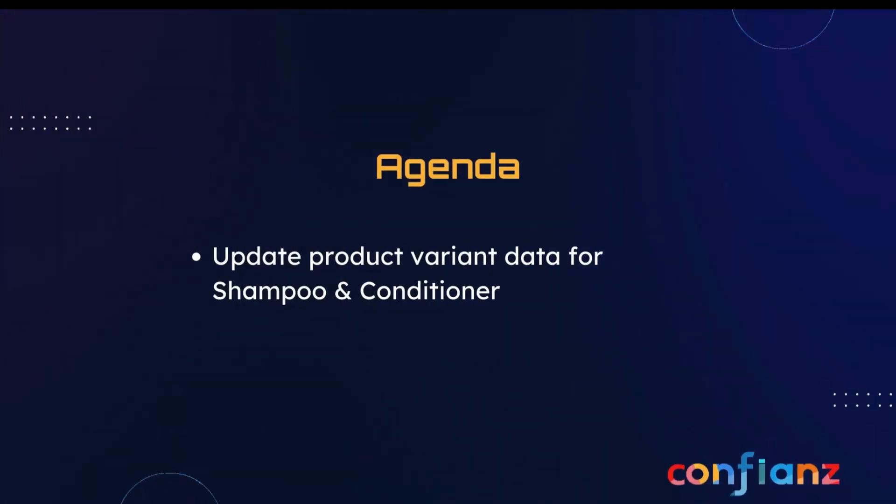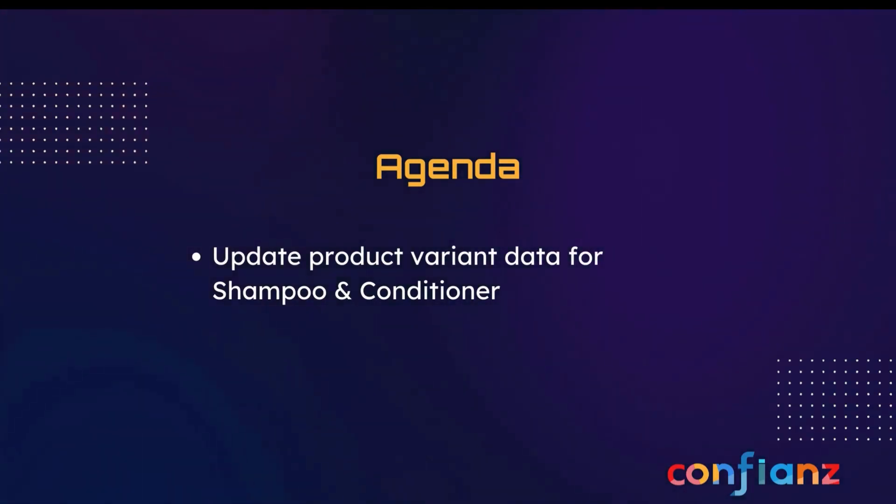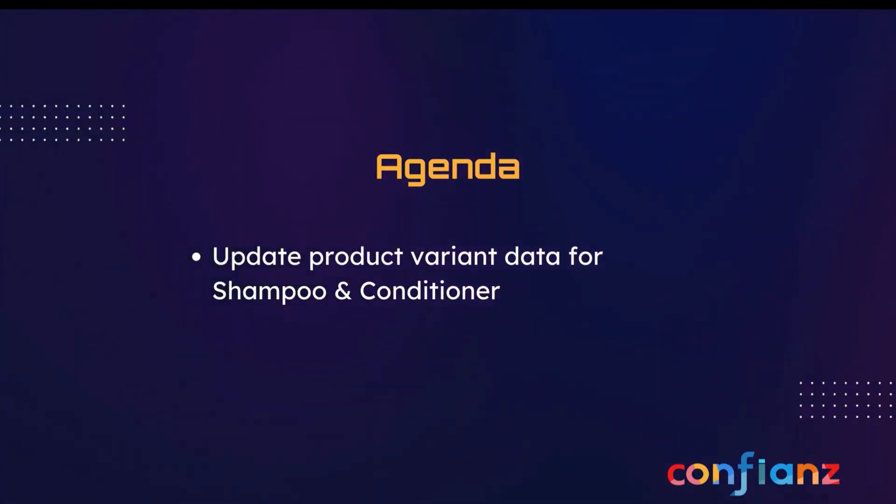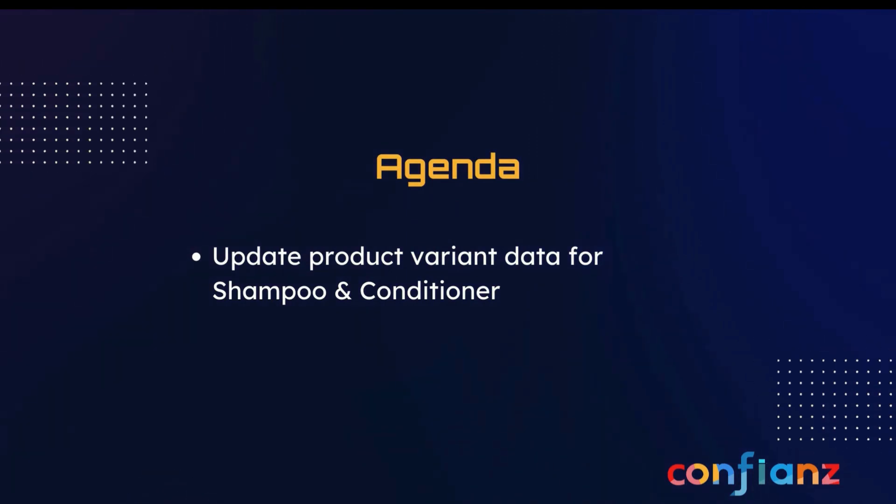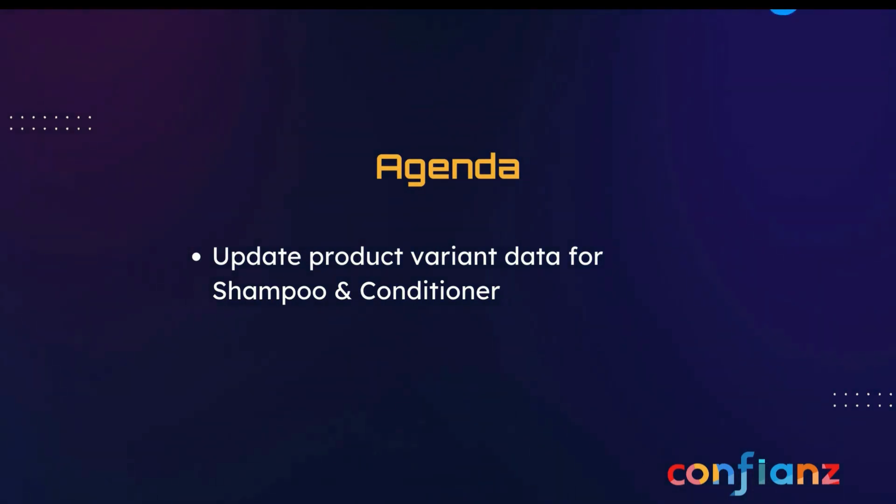Today we've got a quick video highlighting the export import feature available in Odoo to update our product variant data for the shampoo and conditioner products that we created in our last video.